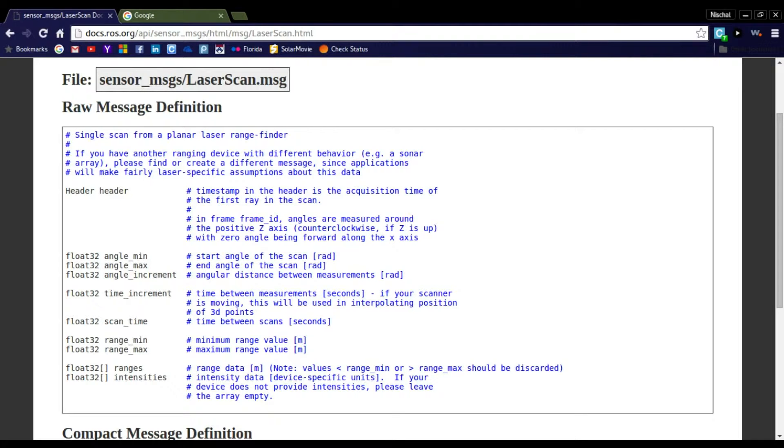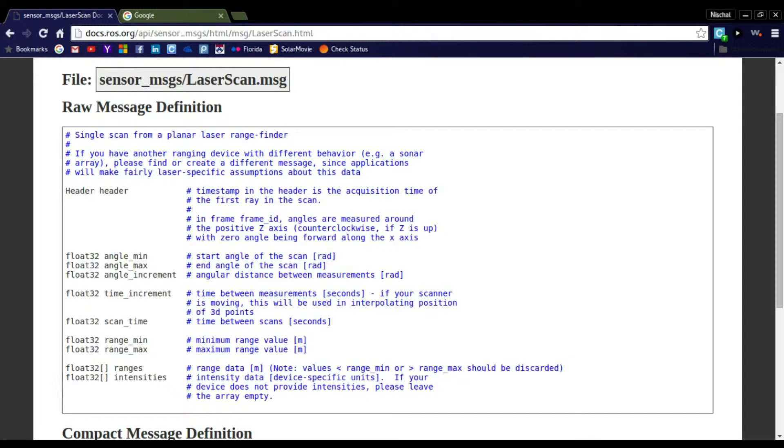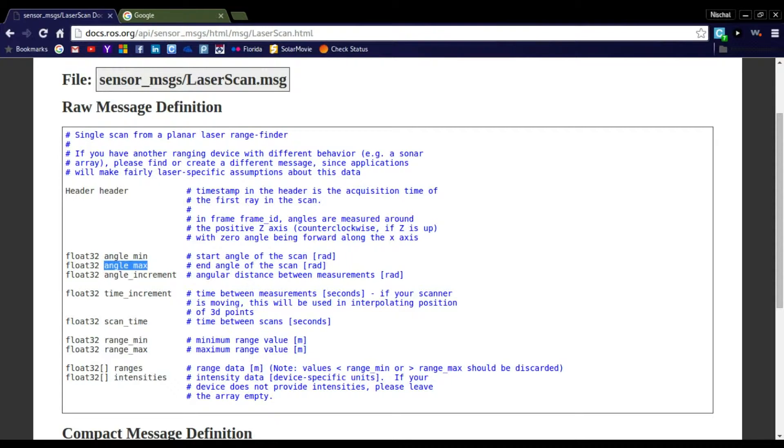The LaserScan is a standard sensor message data type with various fields. The field ranges is an array consisting of the distances in meters, with the first element being the distance at angle_min and the last element being the distance at angle_max, and the intermediate values at increments of angle_increment.